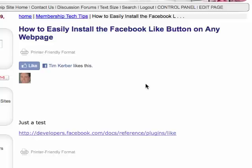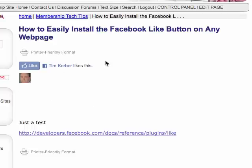This is Tim Kerber from MembershipSiteOwner.com. I'm going to show you how to easily install the Facebook Like button that Facebook introduced onto any web page. This allows anybody with a Facebook account to easily indicate to the rest of the world that they like the page they're looking at, helping spread the word virally about the page.